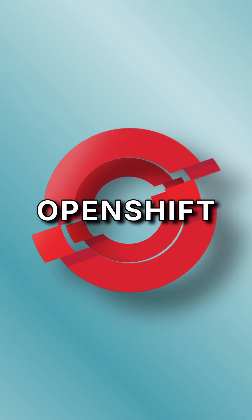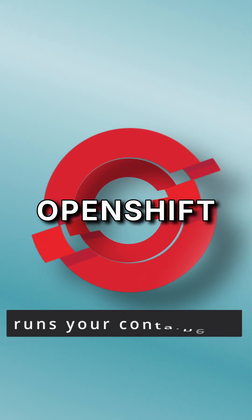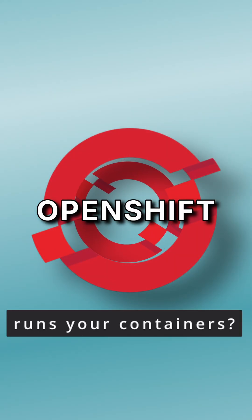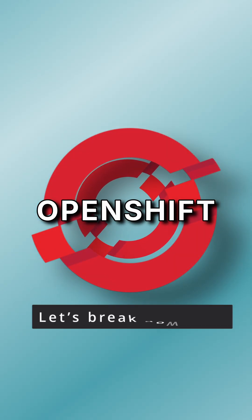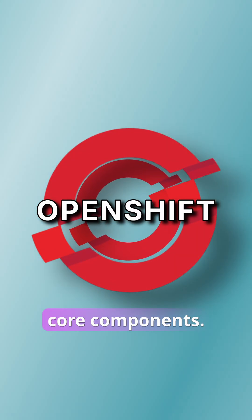Ever wondered how OpenShift actually runs your containers? Let's break down its core components in 60 seconds.